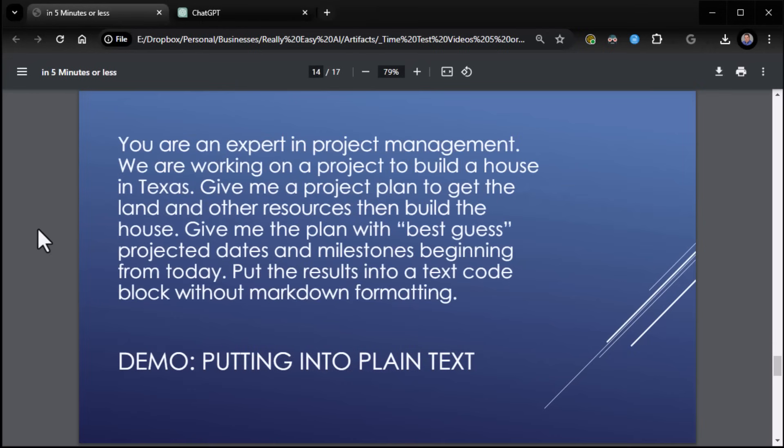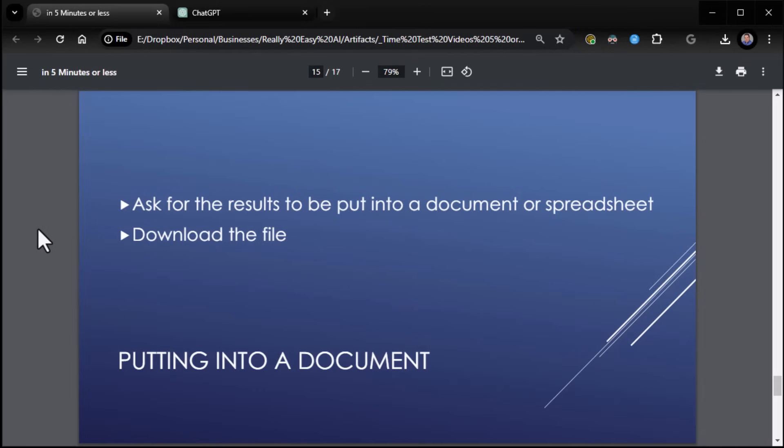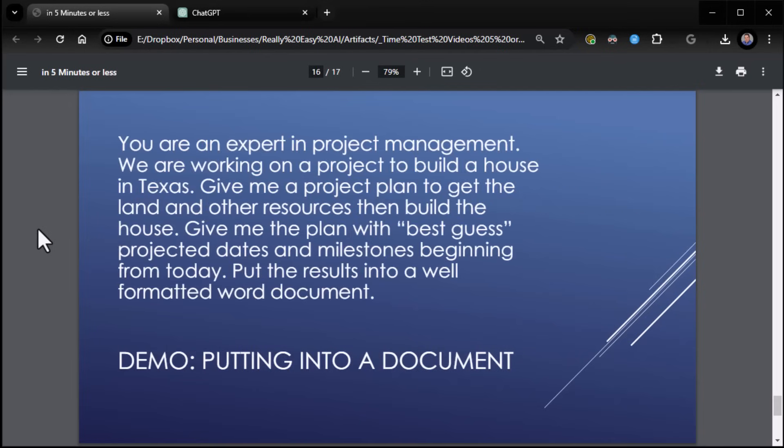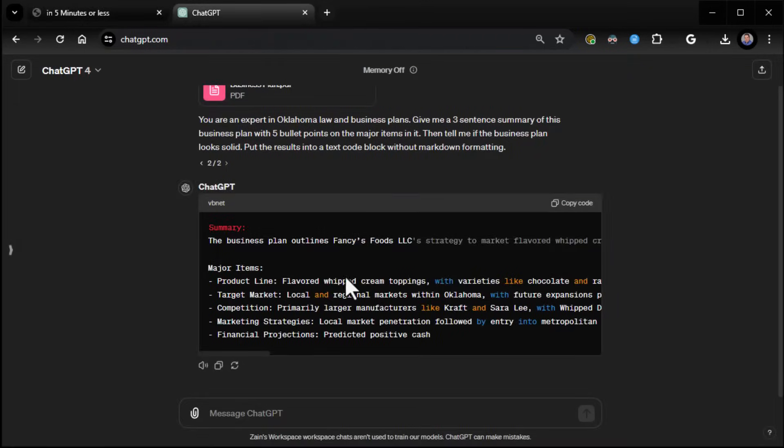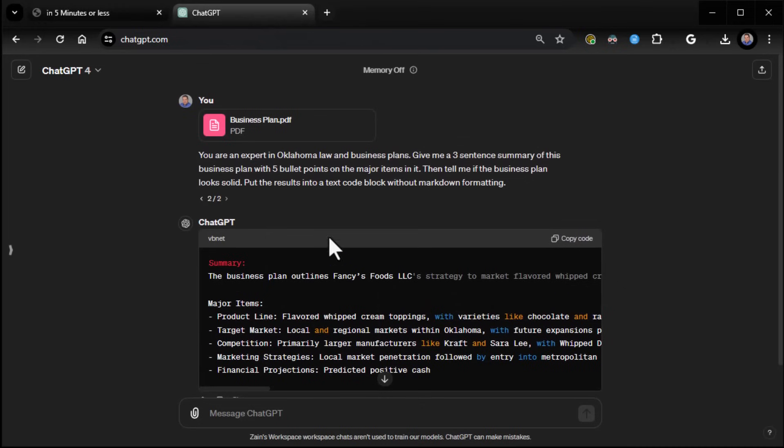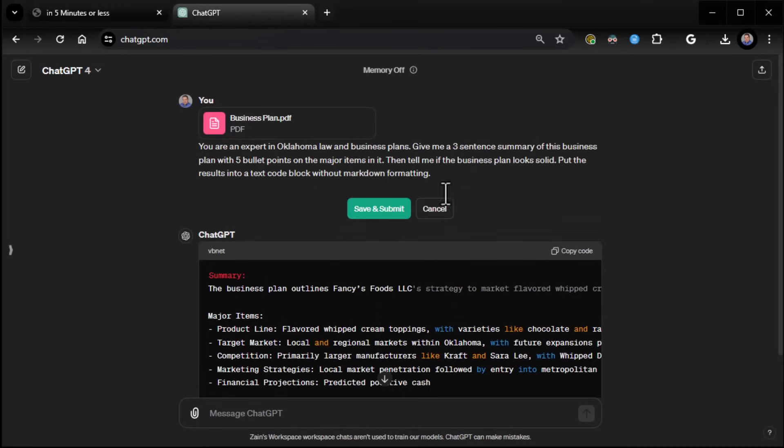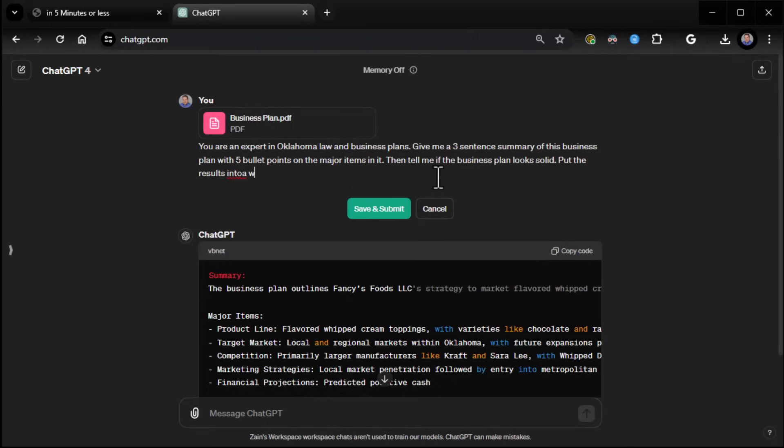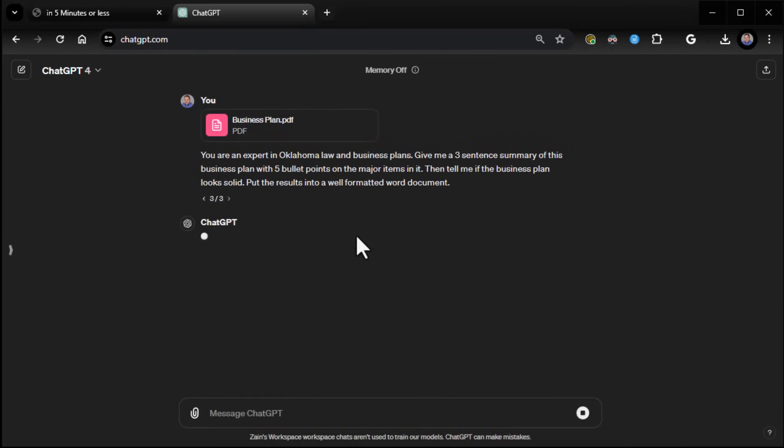Last, but certainly not least, is putting it into a document. Yes, it can actually put the results into a document if that's what you want. So we're going to go ahead and come up here, click on the little pencil, and we're going to say put the results into a well formatted Word document. Now this takes a little while. So I'm going to go ahead and pause the recording once I get it started so you can see it when it's done.